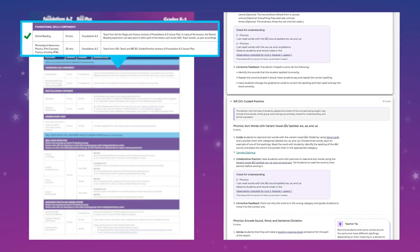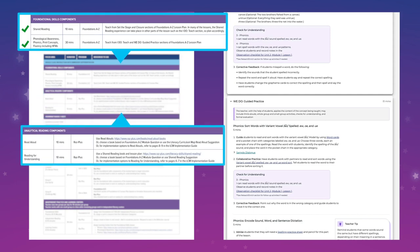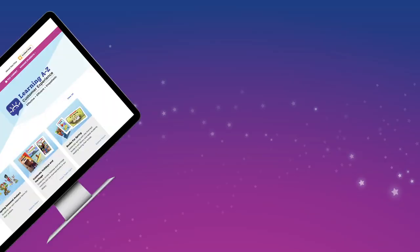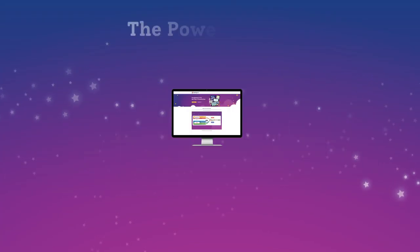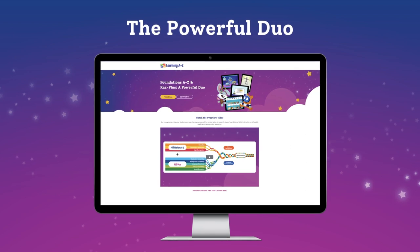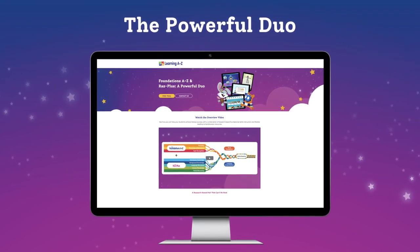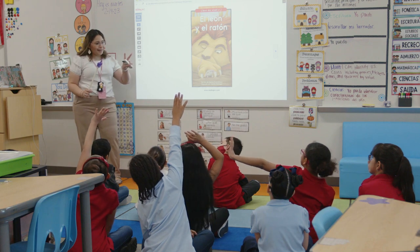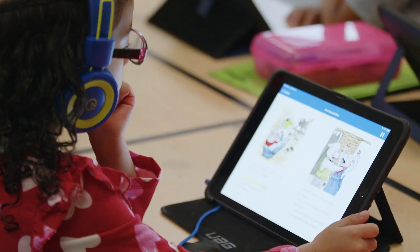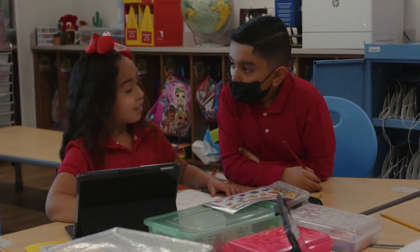Once you've completed the Foundational Skills Components with your whole class, it's time to target the Analytical Reading Components. Here's where RAS Plus joins Foundations A-Z to become the powerful duo, reinforcing and advancing literacy instruction in your classroom. What makes these solutions a powerful duo is that you can use RAS Plus strategically on topic with what's being covered in Foundations A-Z.